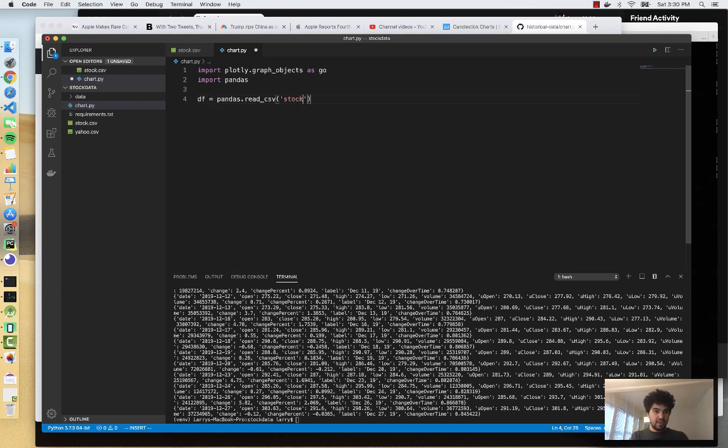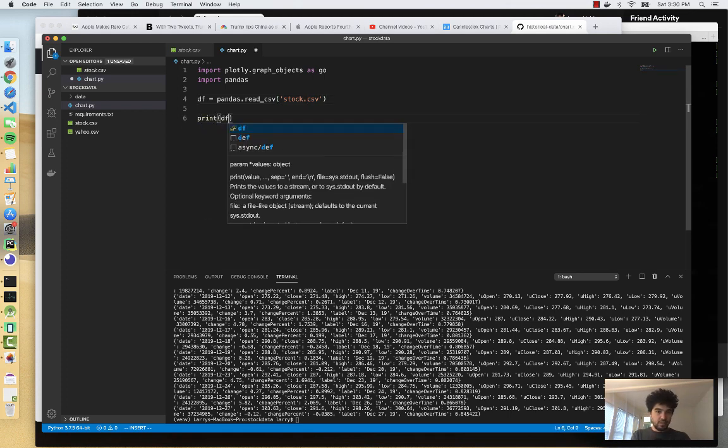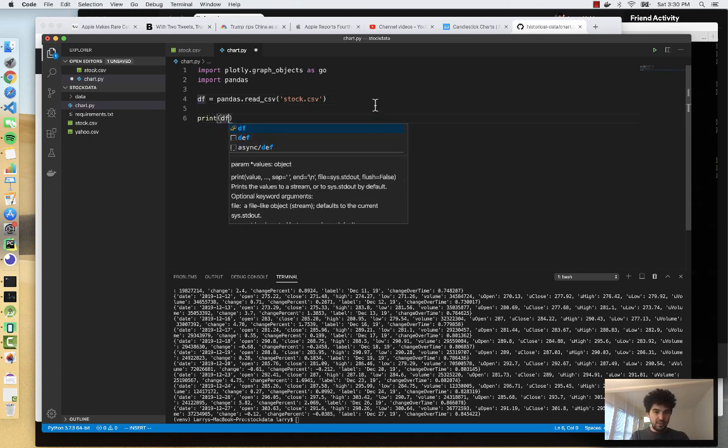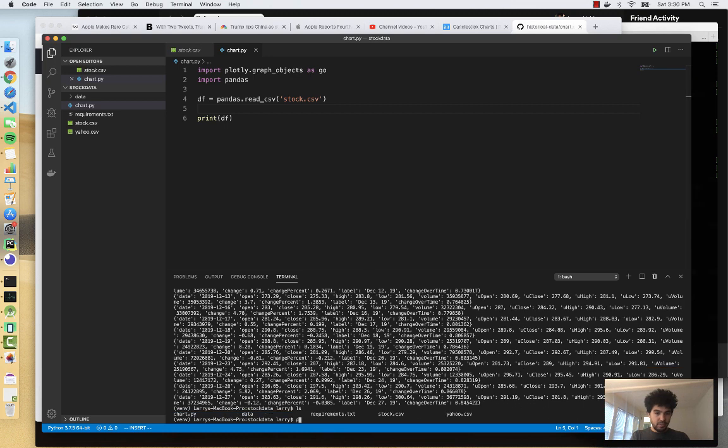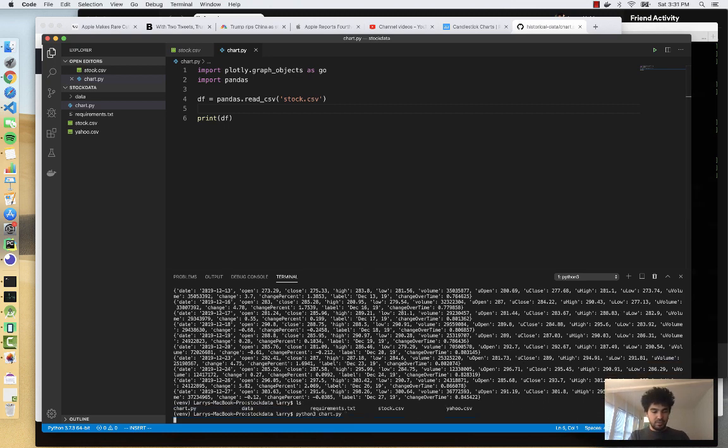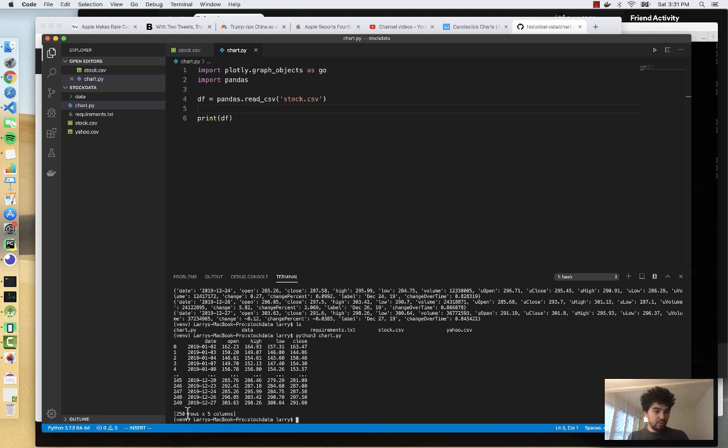So I have stock.csv. So that's my Apple CSV. And I'm just going to print that out and see what it looks like. So I'm going to do Python 3. And I'm going to run chart.py. And so you see it's loaded all of our data into a pandas data frame. We have 250 rows and five columns. So there's 250 days that the market was open and that we have data for Apple.